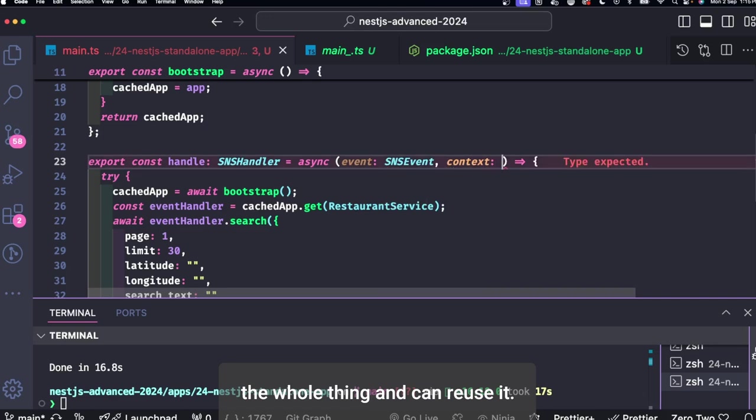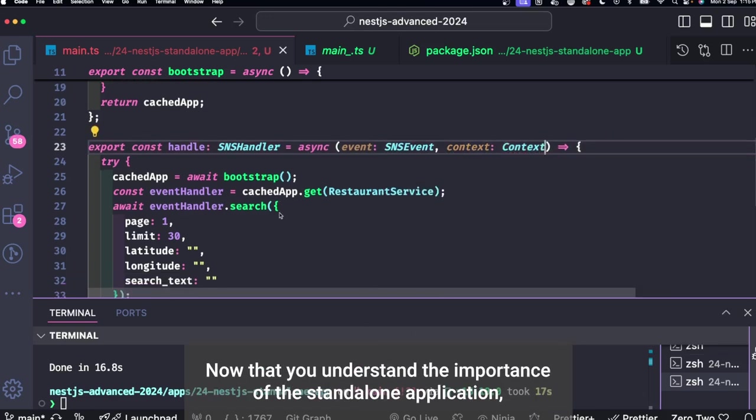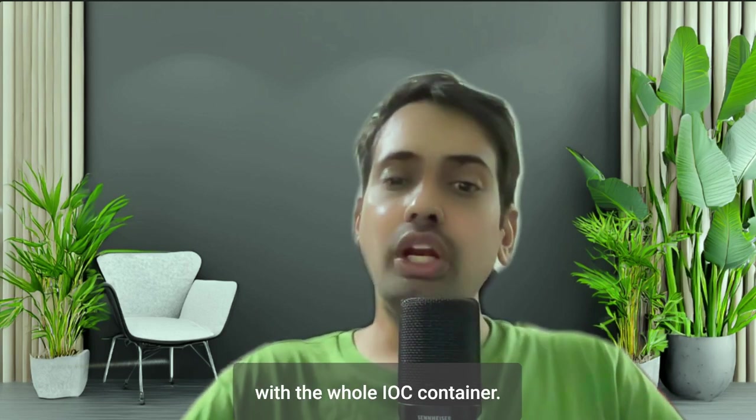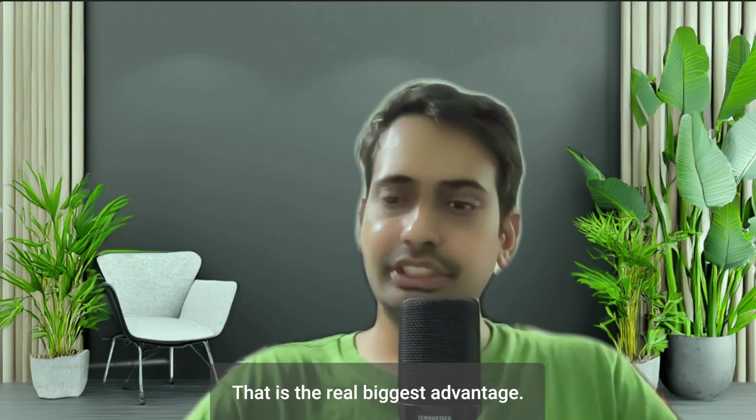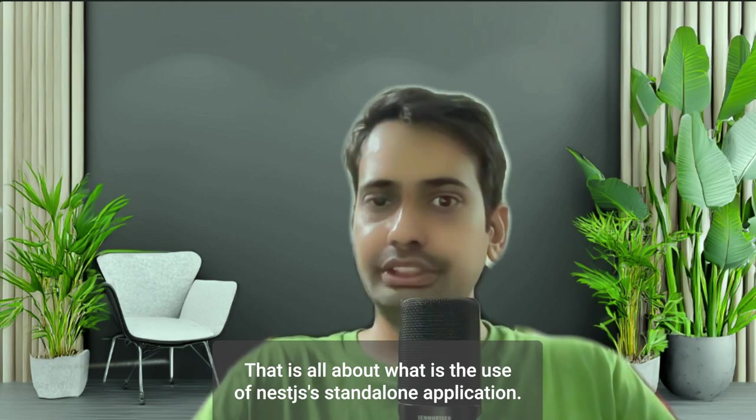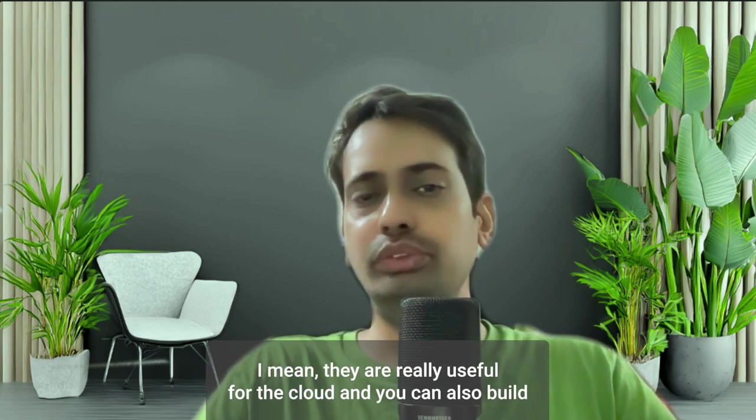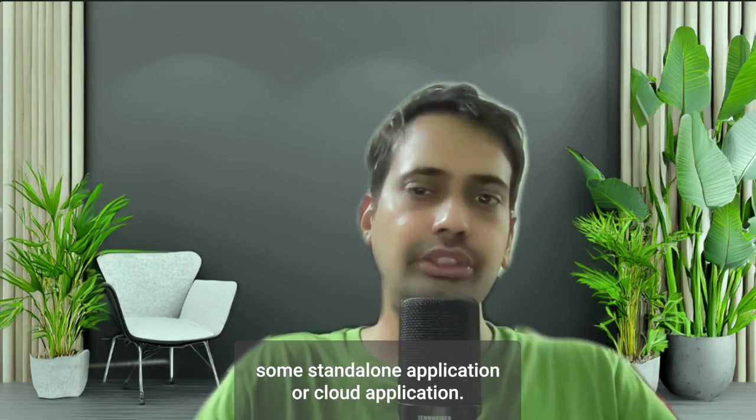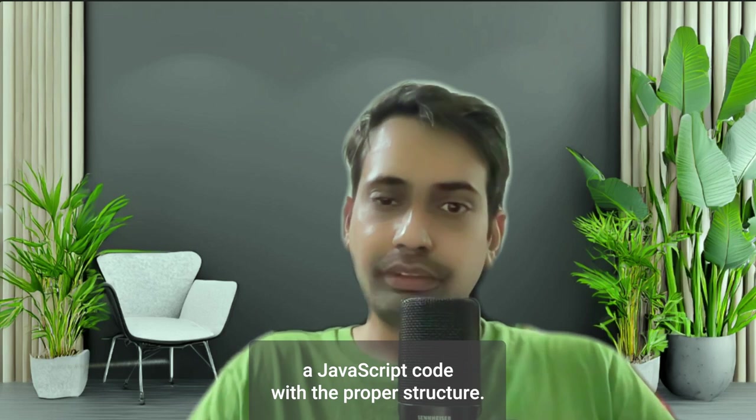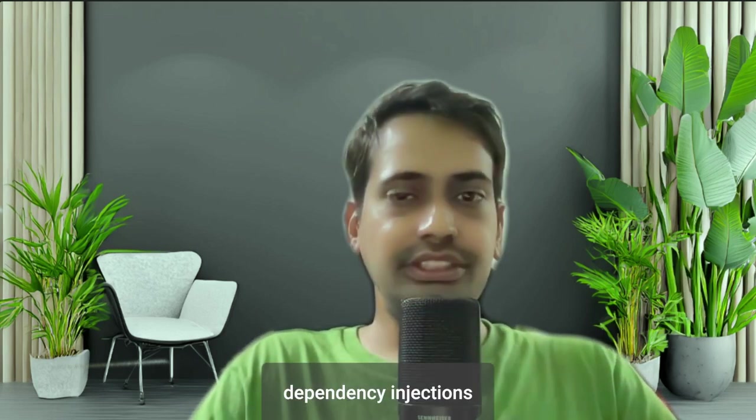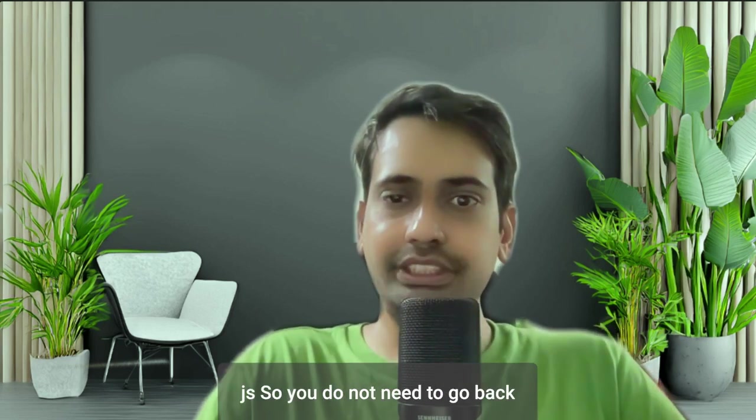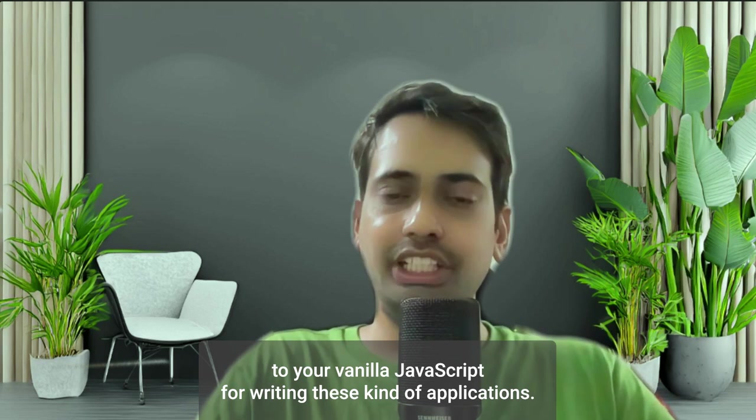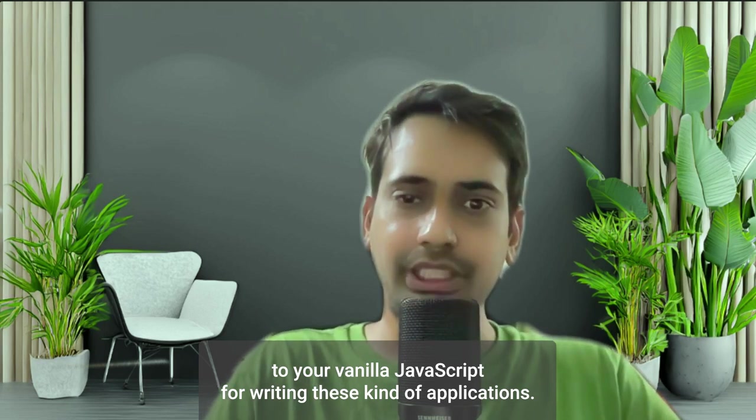Now that you understand the importance of the standalone application, we can create a CLI app with the whole IoC container. That's the real biggest advantage I will see. That is all about what is the use of NestJS standalone application. I mean, they are really useful for the cloud and you can also build some standalone application or CLI application. The important thing is you are writing a JavaScript code with the proper structure with this IoC framework, dependency injections, and the full-blown NestJS application. So you don't need to go back to your vanilla JavaScript for writing these kind of applications.